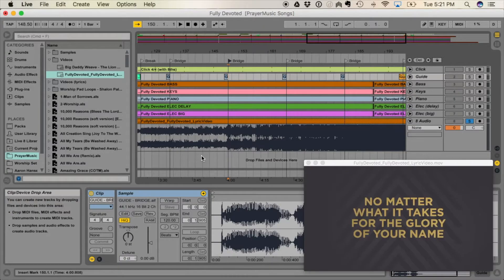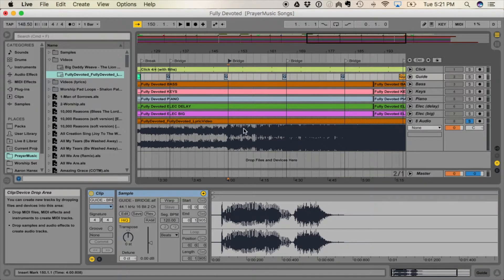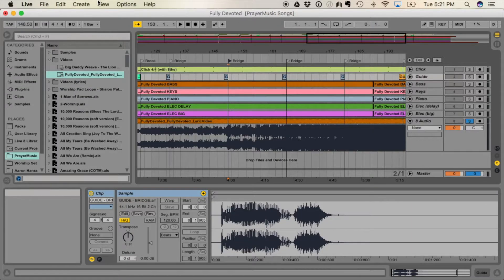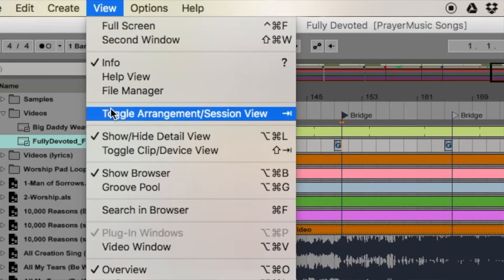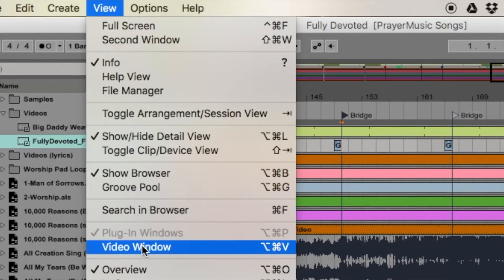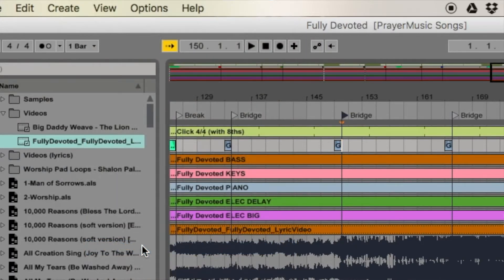When you drag the video file into your Ableton session, or if you open up an Ableton file that already has a video linked in it, this little player window should come up. If it doesn't, all you need to do is go to View and then go to Video Window and it'll pop up.